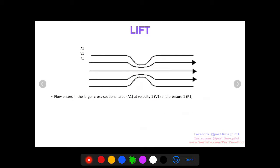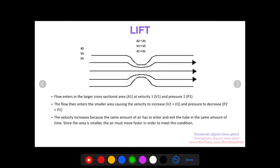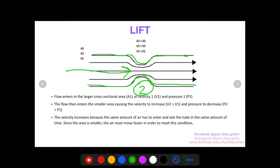Let's look at this more visually. Here we have a hypothetical nozzle where air enters at area A1 with velocity V1 and pressure P1 — that's station one. As the air flows through, it gets constricted by the nozzle at station two, where the cross-sectional area is smaller than area one. This causes the velocity to increase, so V2 is higher than V1. According to Bernoulli, when velocity increases, pressure decreases — so P2 is smaller than P1.